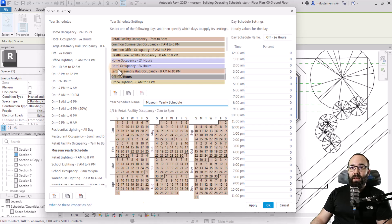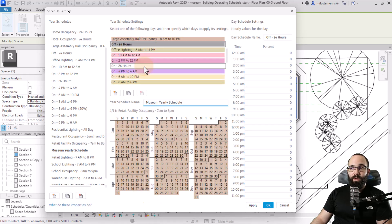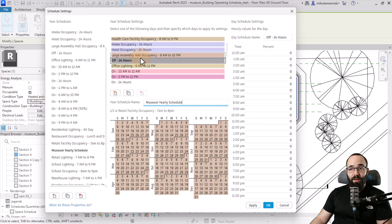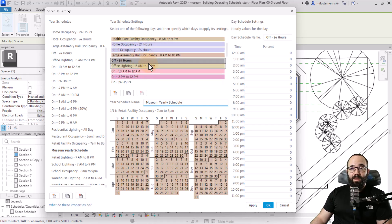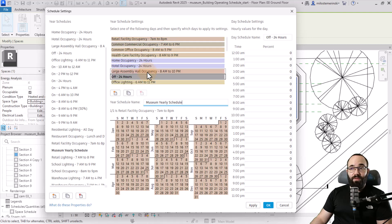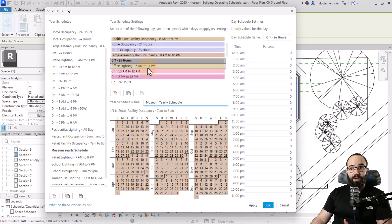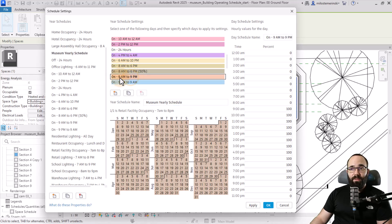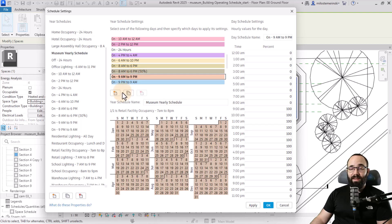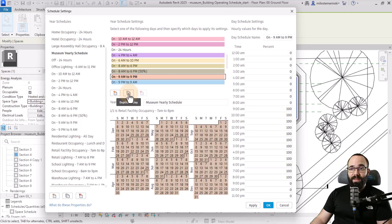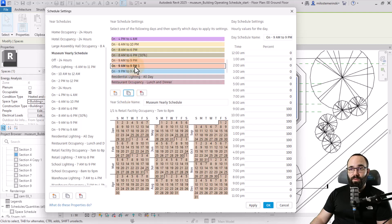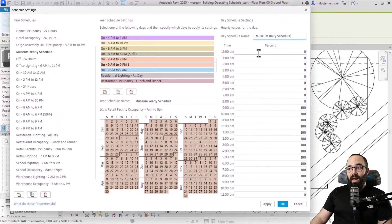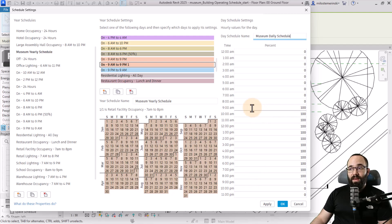Let's try to find a preset that's closest to our operating schedule. Let's see the on 9 a.m. to 9 p.m. Let's say I want to use this one, so I can just select it. Again, we have the same tools to create a new day or to duplicate the existing one. I'm just going to duplicate this one, and then let's rename this to museum daily schedule.